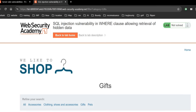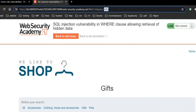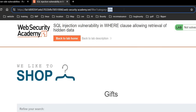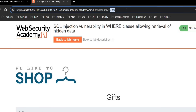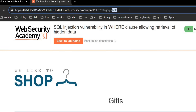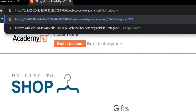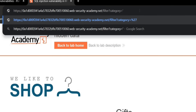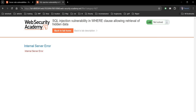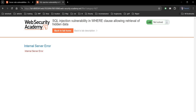Let's check whether it has a flaw or not. For this, replace 'gifts' with a single or double quote and hit enter. Internal server error — this indicates that the website is vulnerable to SQL injection.